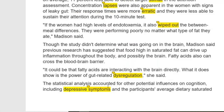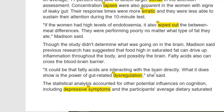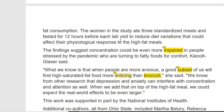The statistical analysis accounted for other potential influences on cognition — remember, cognition is the noun form of cognitive. This included depressive symptoms. Symptoms means a change in your body or mind that shows you are not healthy — a new sign that appears in your body signaling poor health. This also accounted for changes in the participants' average dietary saturated fat consumption. The women ate three standardized meals and fasted for 12 hours before each lab visit to reduce dietary variations.